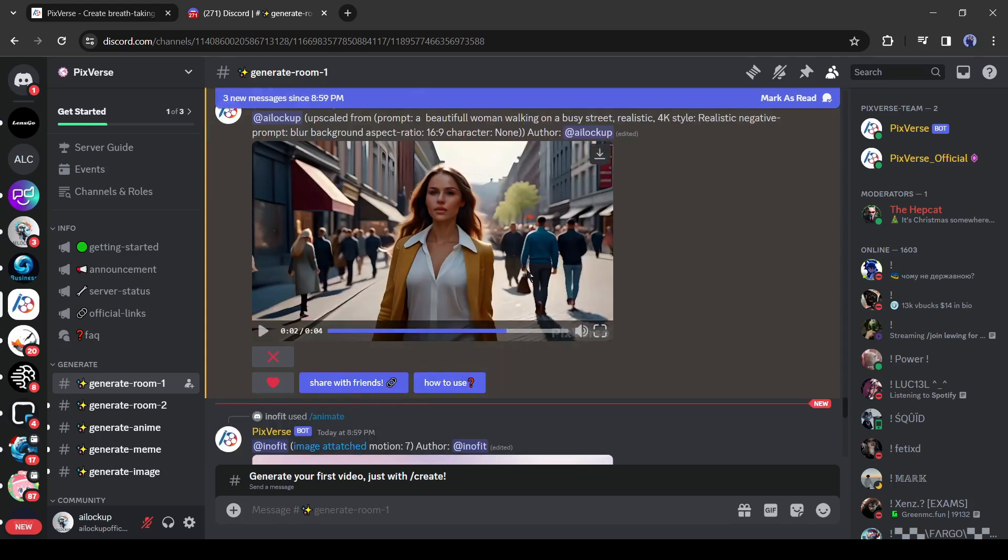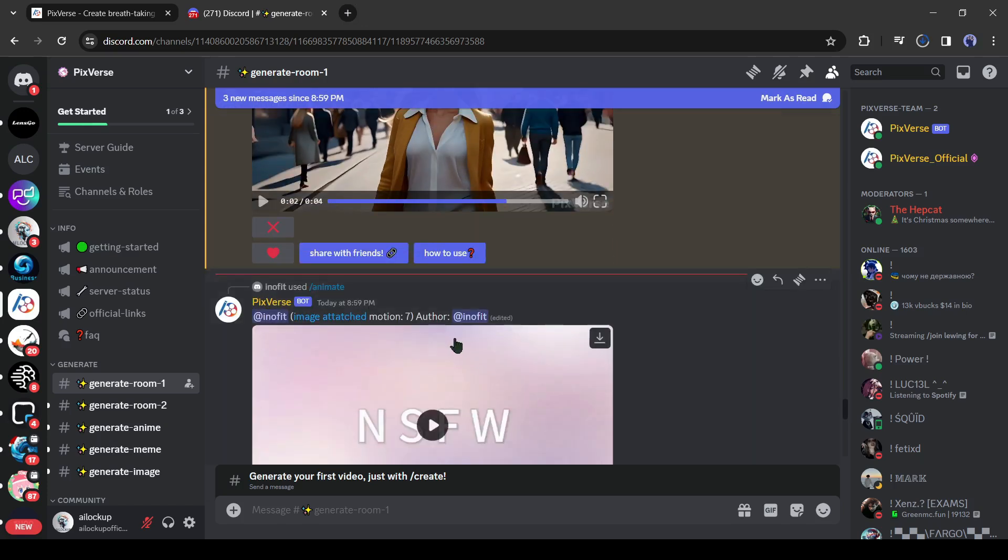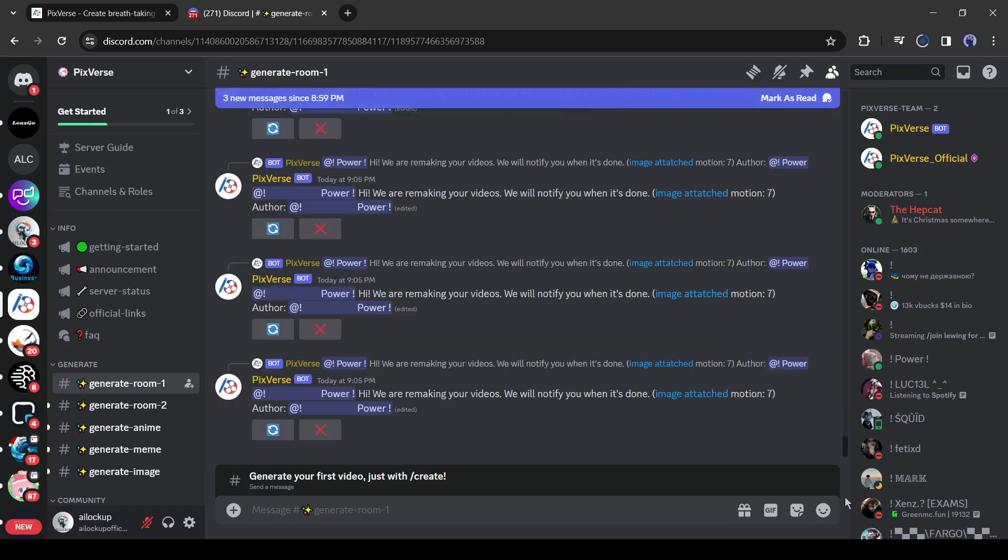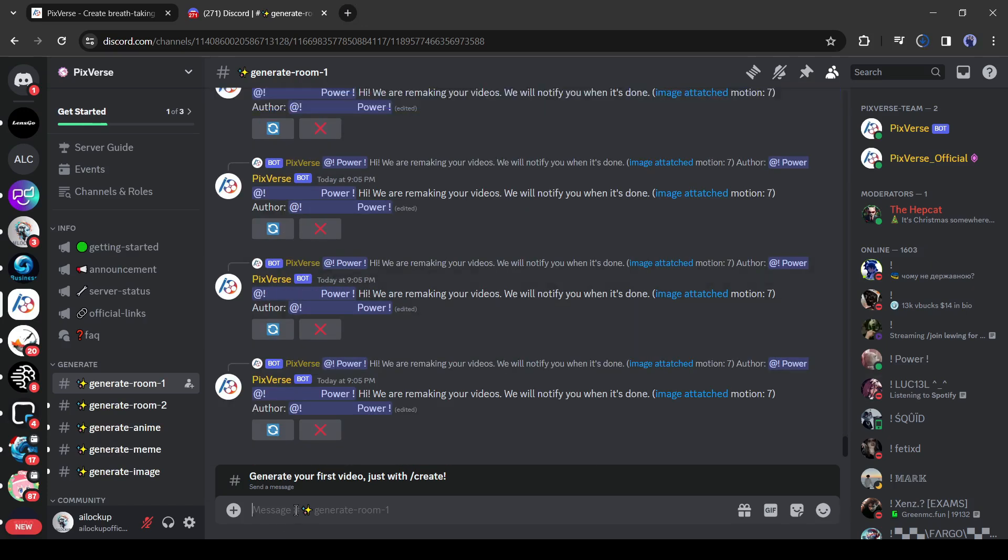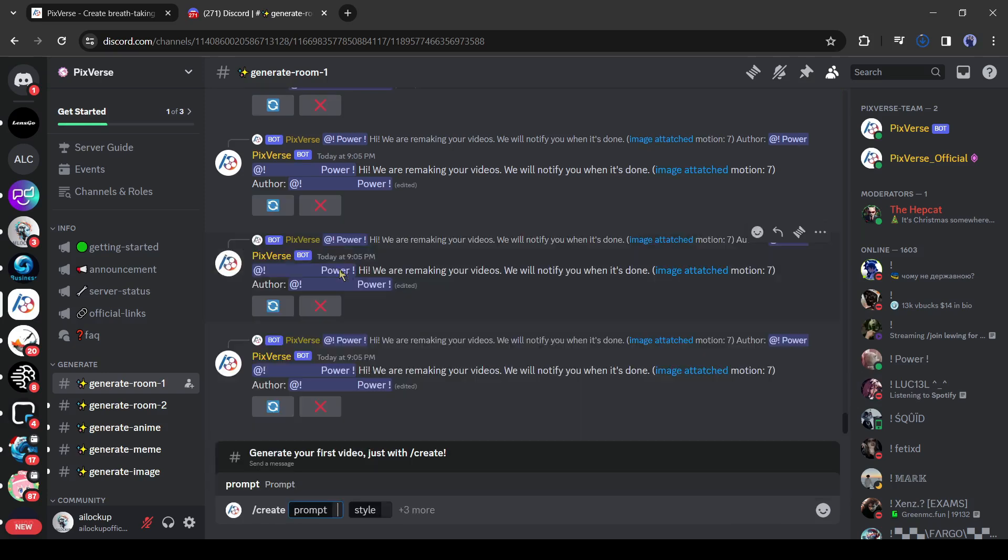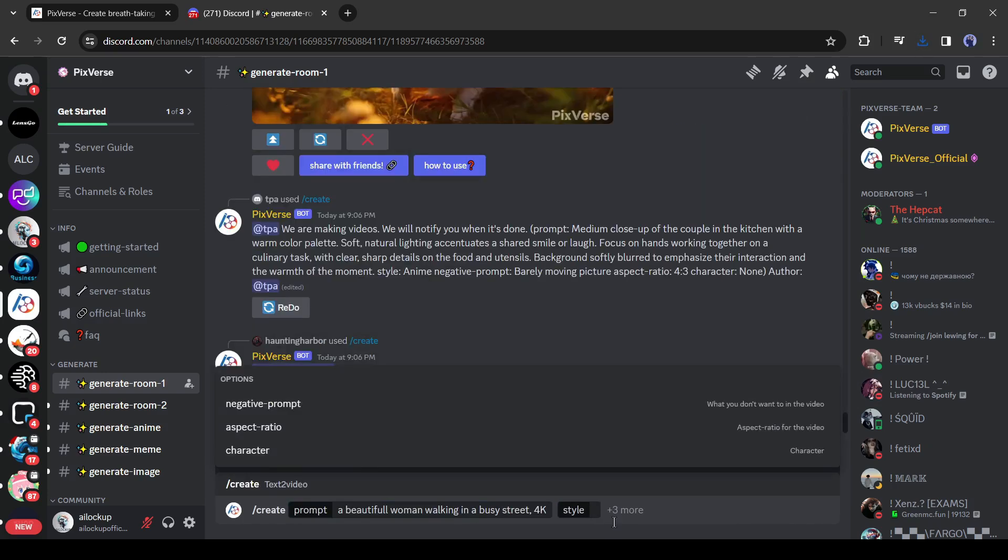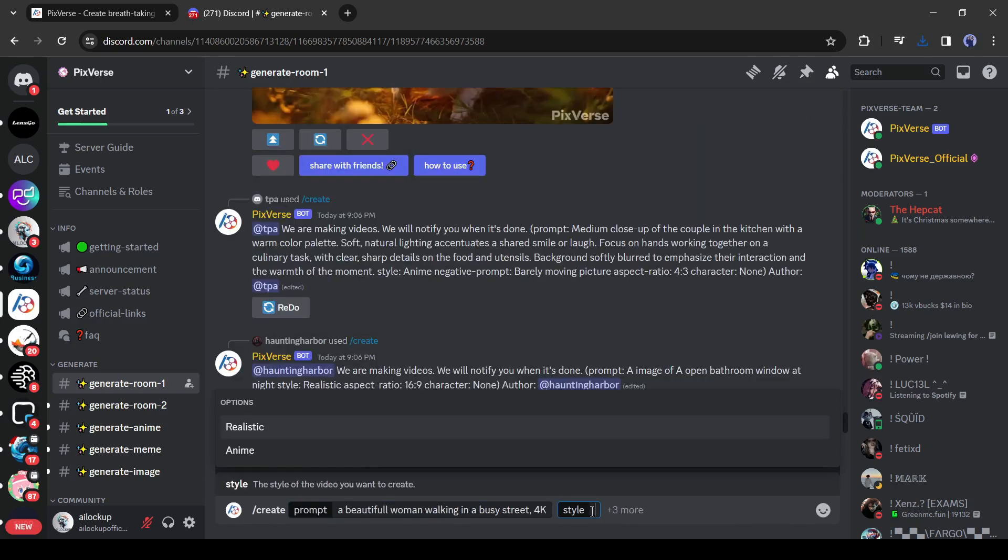Now to download any video, click on the download icon from here. The video will be saved on your device. Alright, now let's create some anime style video. Come to the text box, type slash create and then enter the prompt.